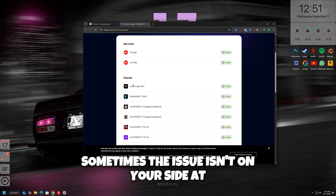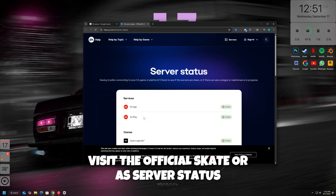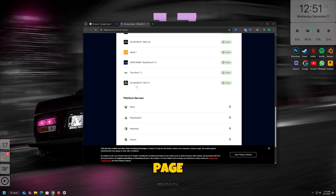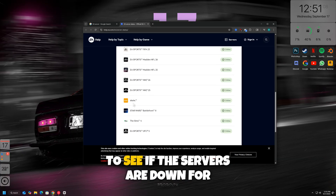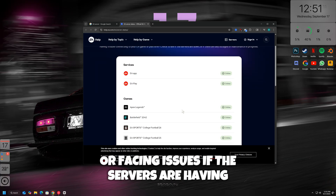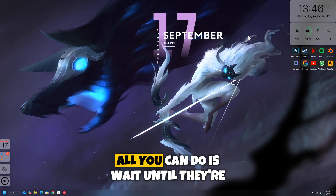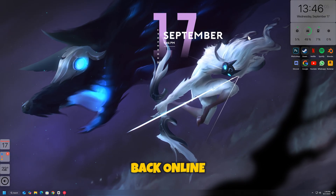Sometimes the issue isn't on your side at all. Visit the official Skate or EA server status page, or check community forums to see if the servers are down for maintenance or facing issues. If the servers are having problems, all you can do is wait until they're back online.